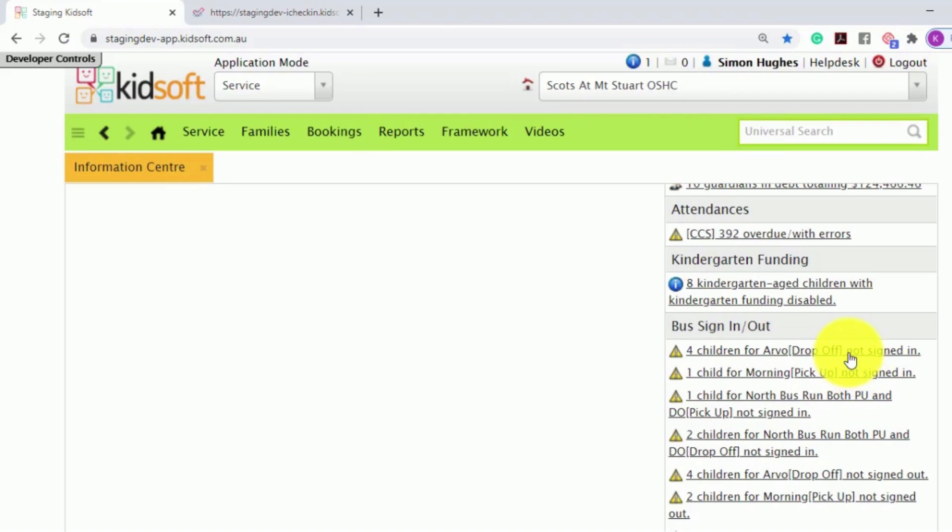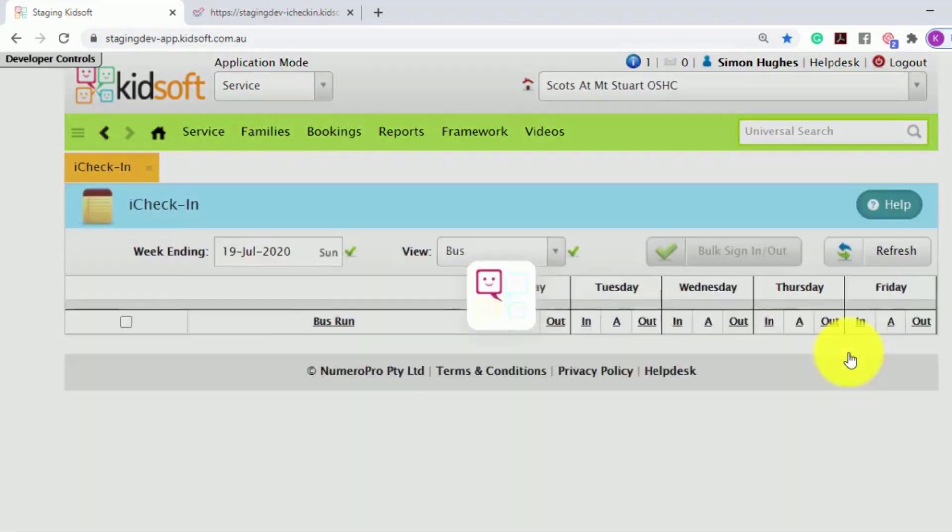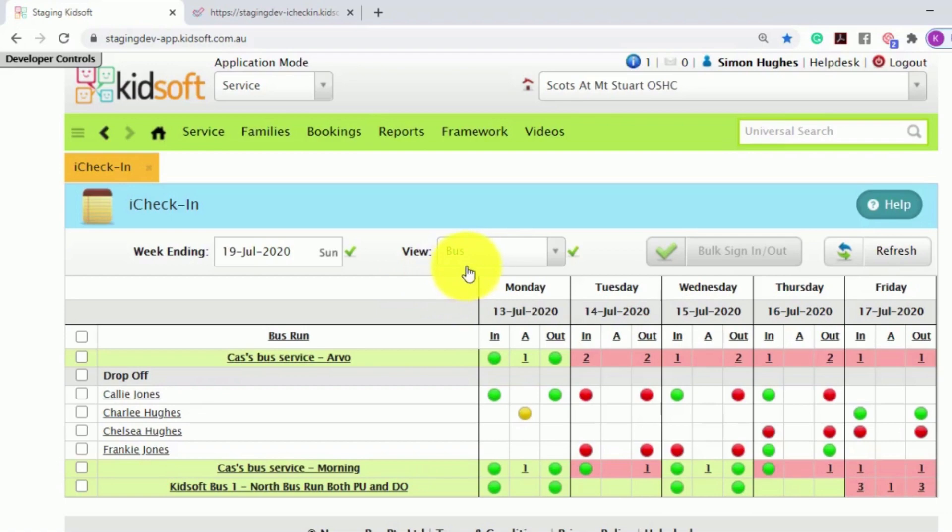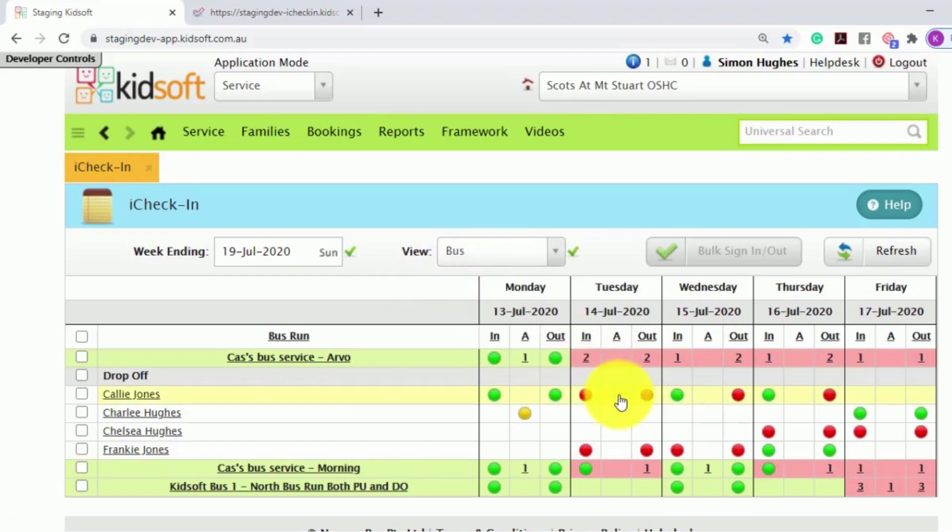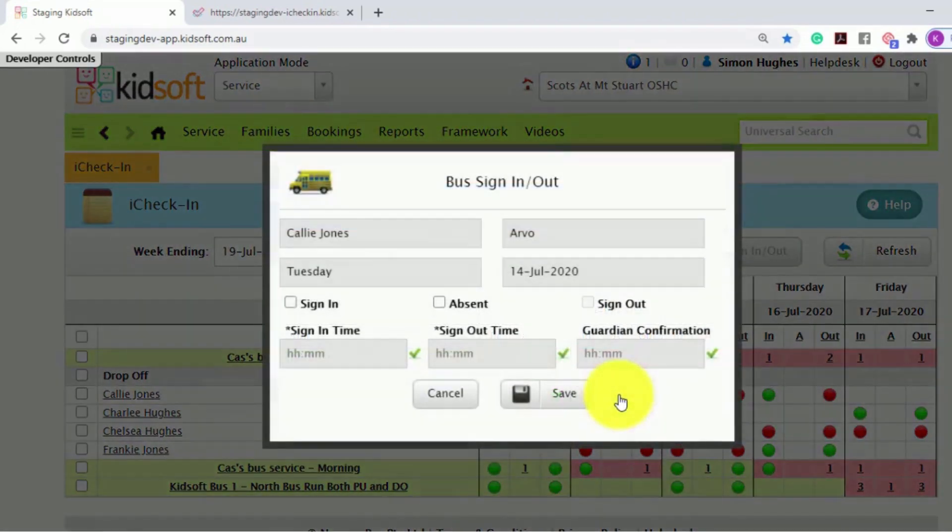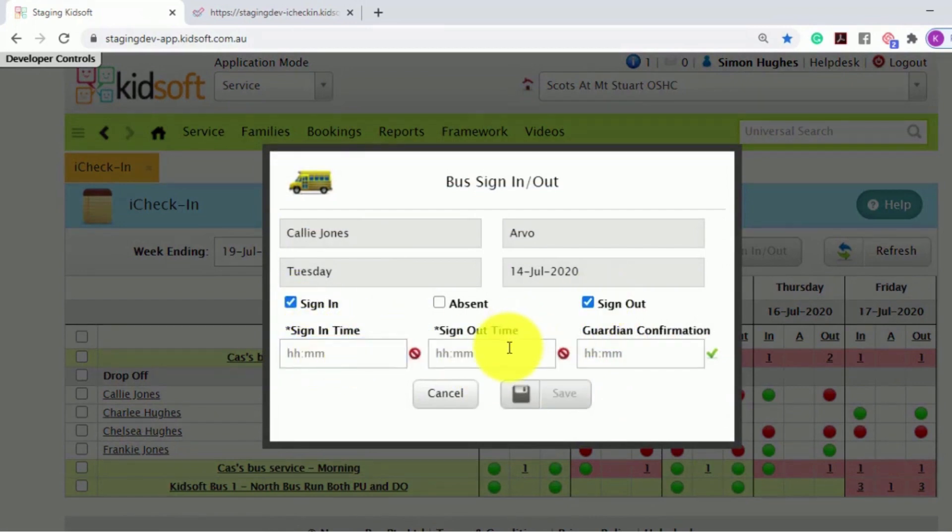By clicking on the hyperlink, it will take you to the iCheckIn screen, but the view is from the bus, allowing a user to click and manually sign that child in and out on the bus.